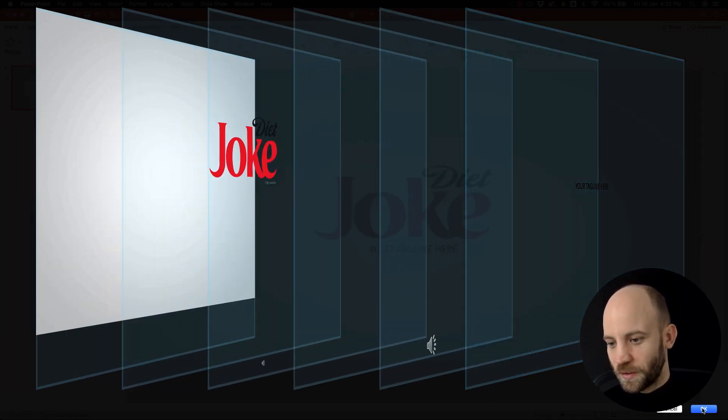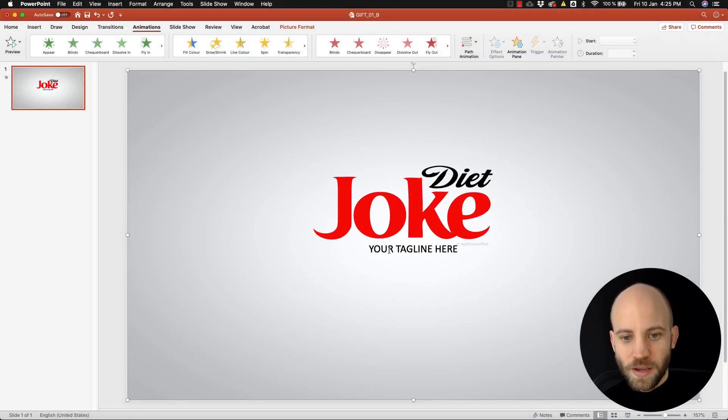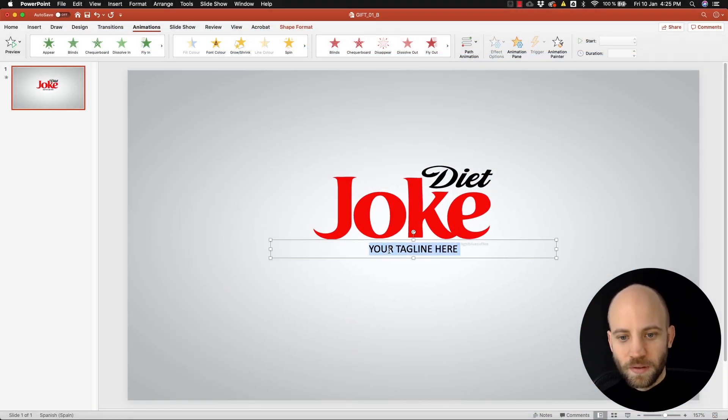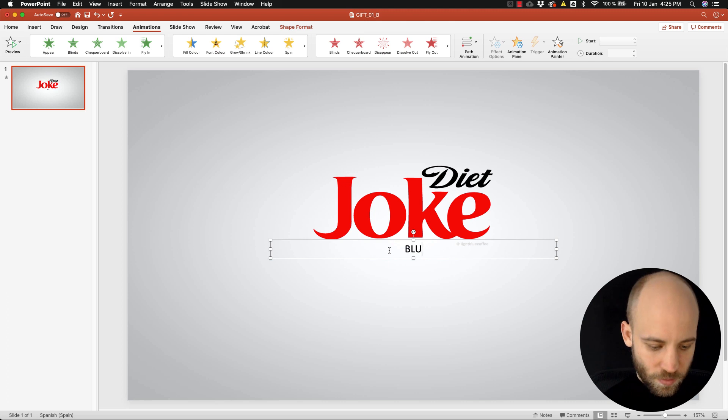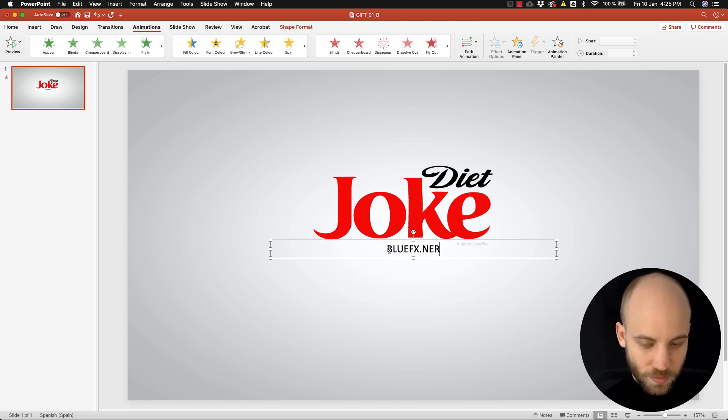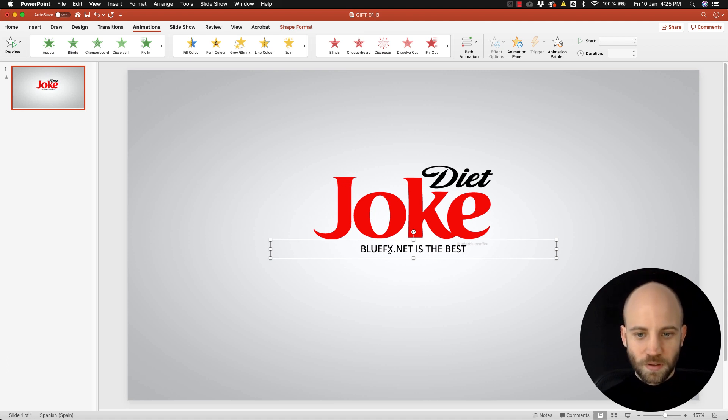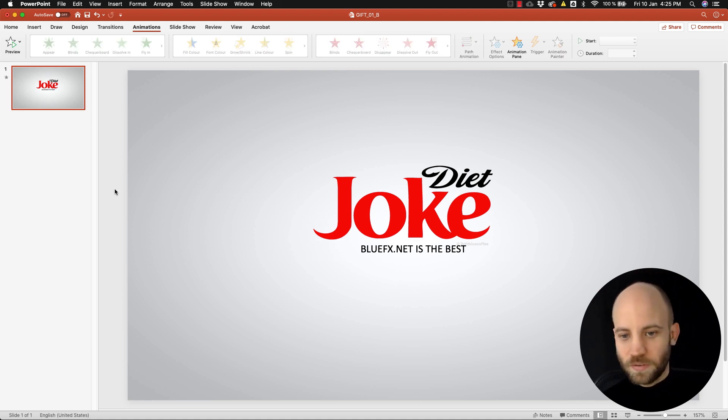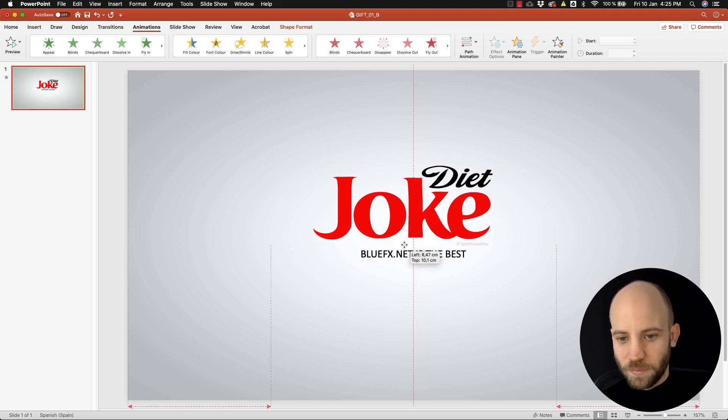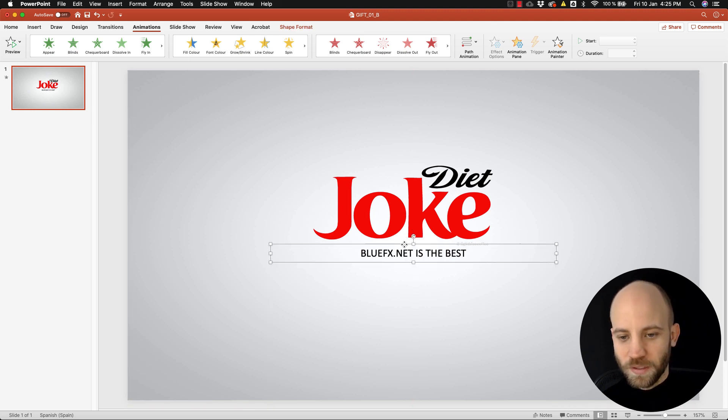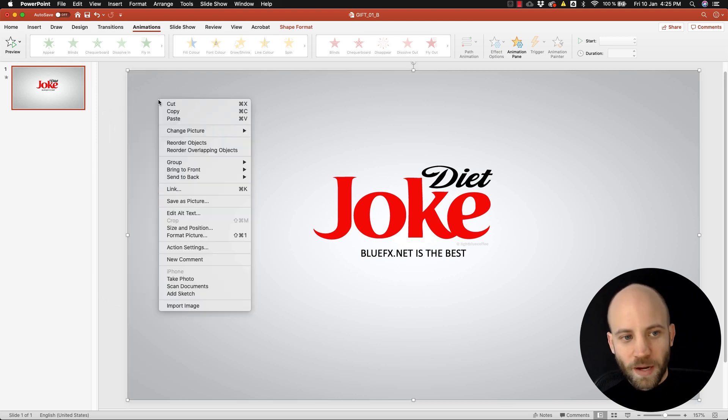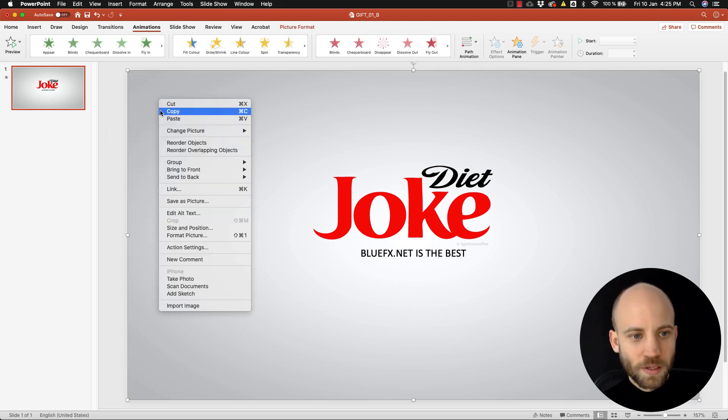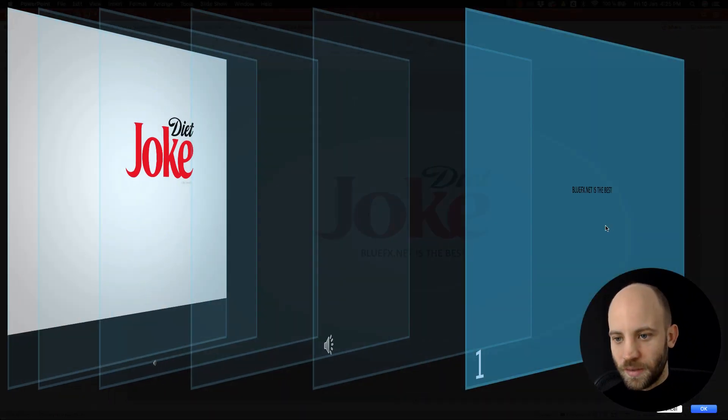So you can also change the tagline, it works exactly the same way. Right-click, reorder object, select the tagline - number four, remember this - when you put it to the front hit OK. And then write 'BlueFX.net is the best, is the best template site' of course.